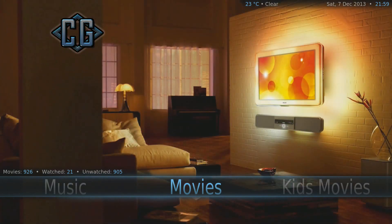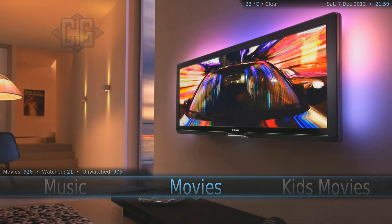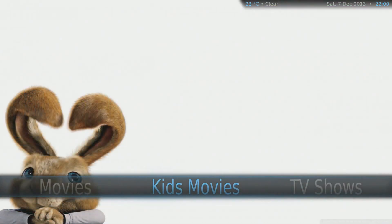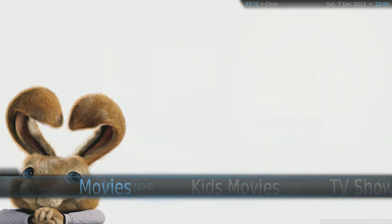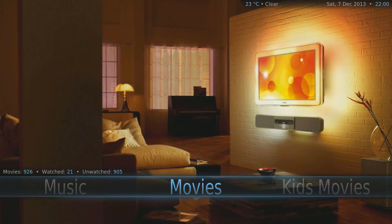There are plenty of interfaces you can use on your HTPC. I'm currently using XBMC — Xbox Media Center. As you can see, it's very sleek and looks awesome. I'm going to run through the menus right now.